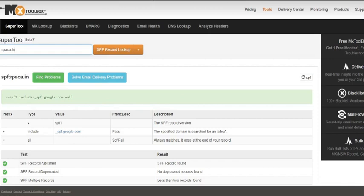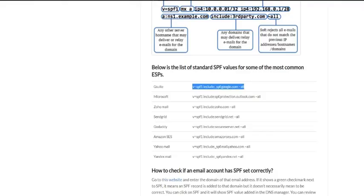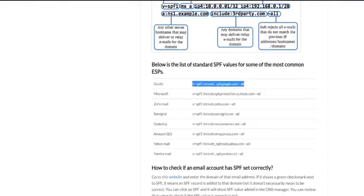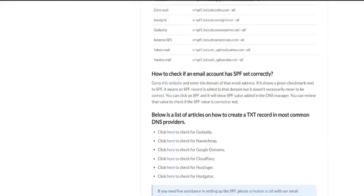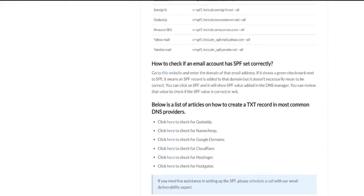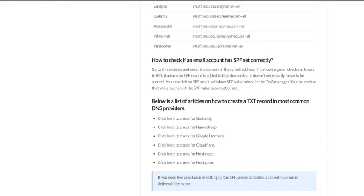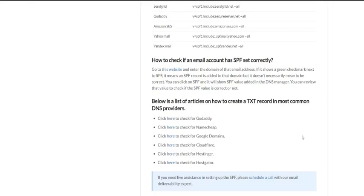You will have to follow these steps as per the hosting provider and the email provider you use. However, if you still need any help in setting up the SPF record for your domain, please do not hesitate to schedule a call with us using the link given in the description. Thank you for watching this video and do not forget to subscribe to our YouTube channel as we will be bringing more videos related to email deliverability and productivity.